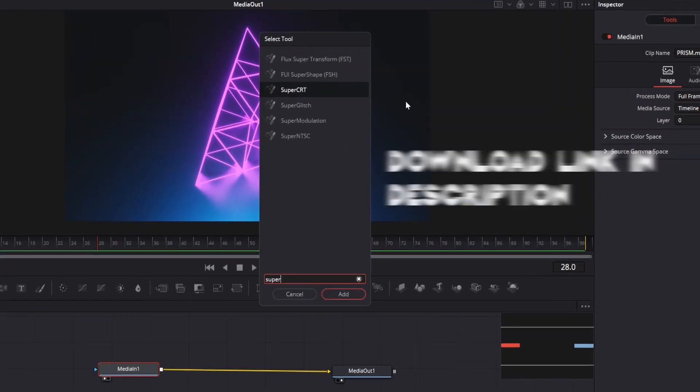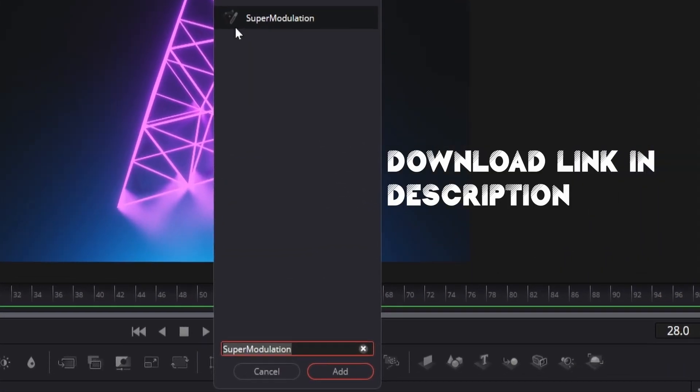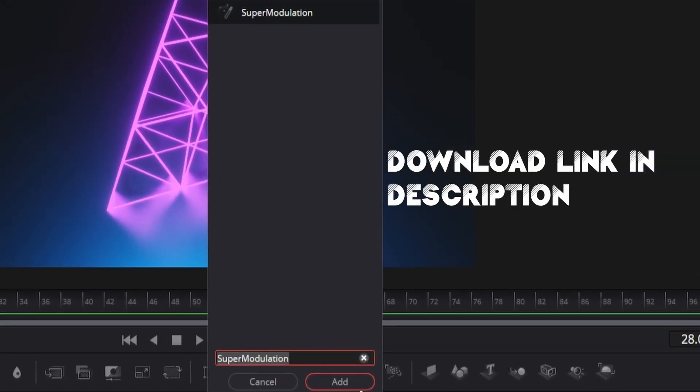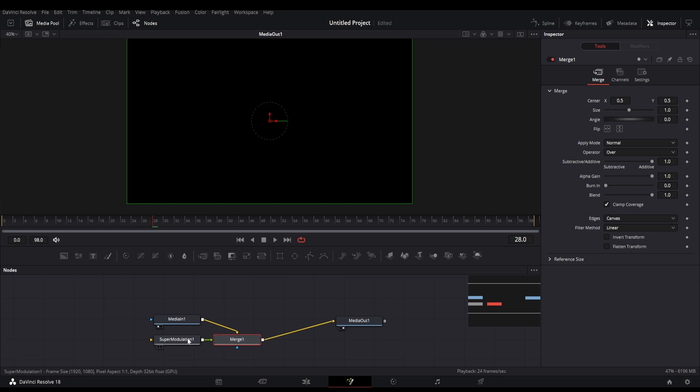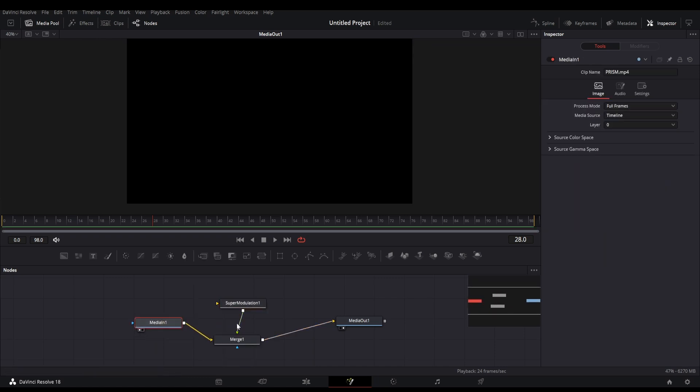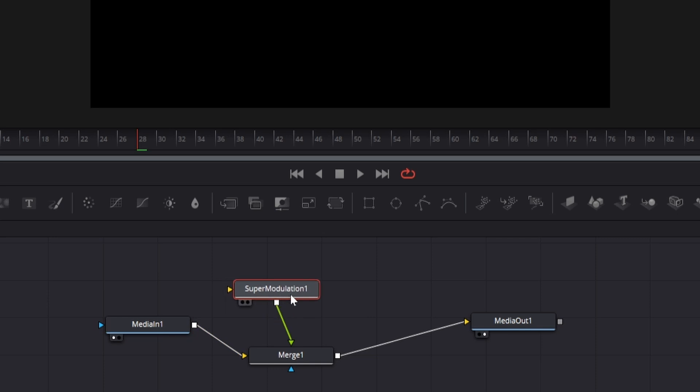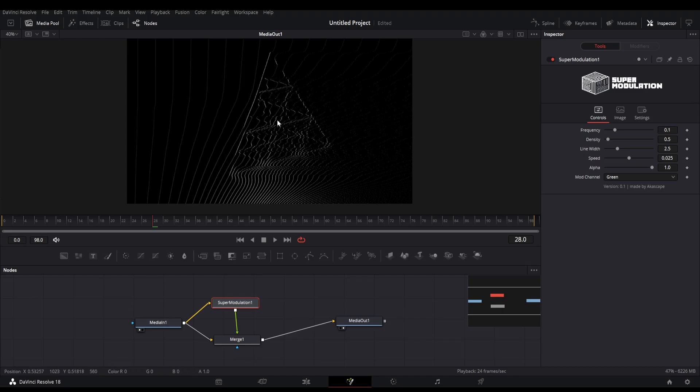Search super modulation in the node menu. Here we have our node. Now connect the node as shown here. Now you can immediately see the results on screen.